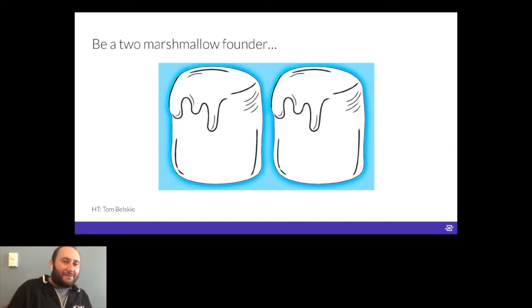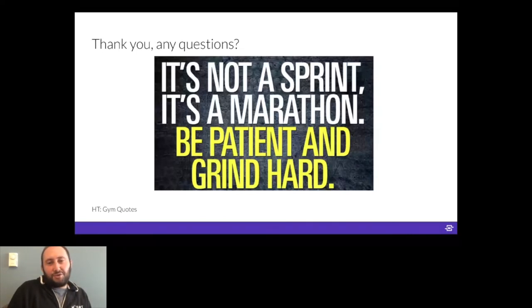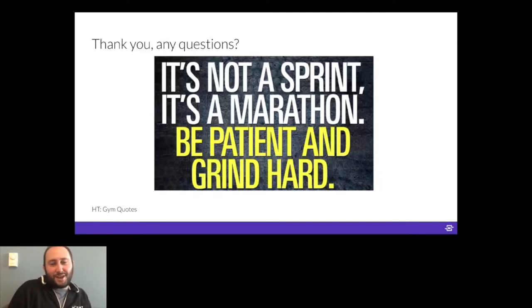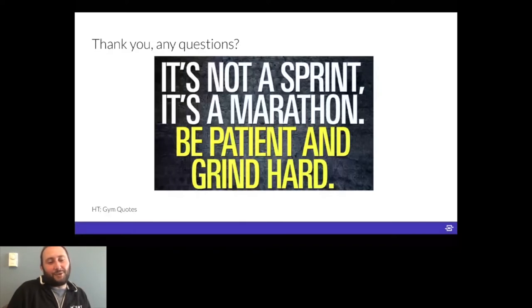That covers a lot of what I've learned over the last two years — some of my favorite pieces of advice from Y Combinator and my experiences co-founding and running a company. One quote I particularly like as it relates to startup grind: it's definitely not a sprint, it's a marathon. Be patient and grind hard. With that, I'll turn to questions from the audience — I wanted to make this mostly a conversation between myself and other founders interested in this journey.